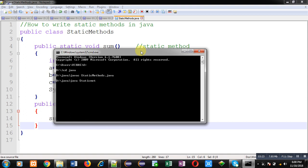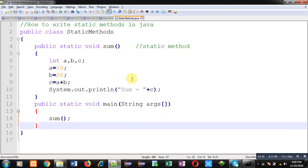You can see here, code is working properly. It is printing sum equals to 30 on output screen. So friends, this way you can simply create static methods in a particular class and you can call them into another methods.